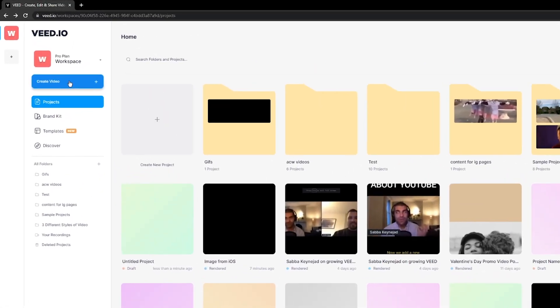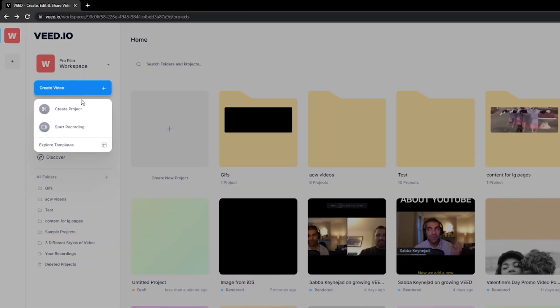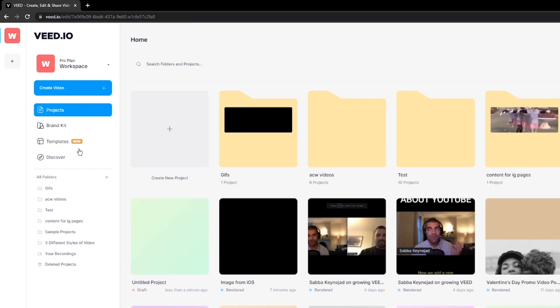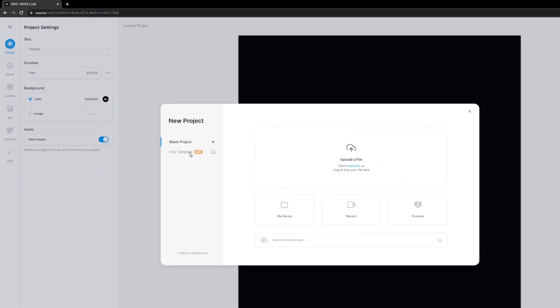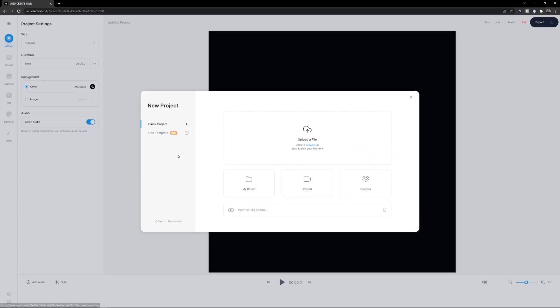You can create an account for free and get started, but the feature I'm about to show you is a paying feature. Once we're on vid.io, I'm going to click on Create Video and then Create Project. Now we're taken into the editor, and this is where I want to upload my noisy video clip.